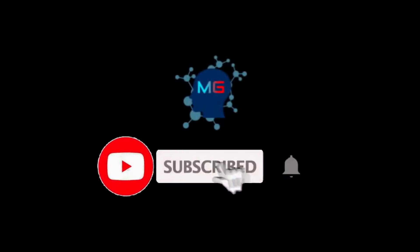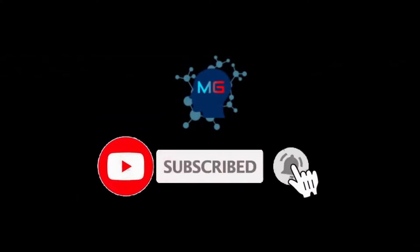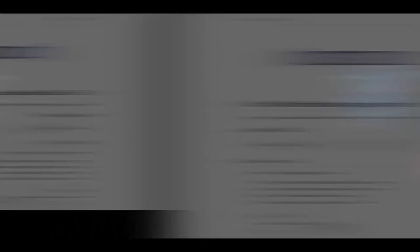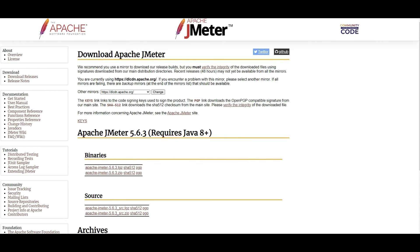Before we start, make sure you subscribe and hit the bell icon so you'll get notified for the next video. In this video we're going to see how we can do load testing for OpenAI-based or in general LLM-based applications. You might have already created some LLM-based chatbots like GPT chatbots.